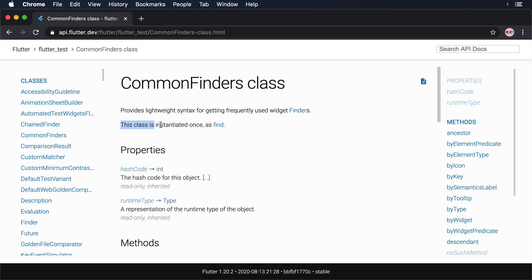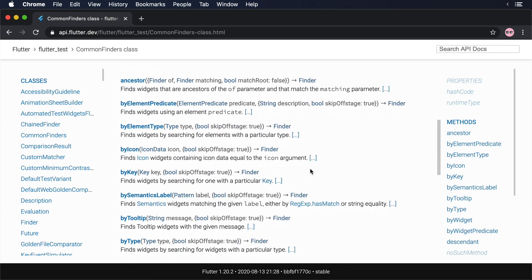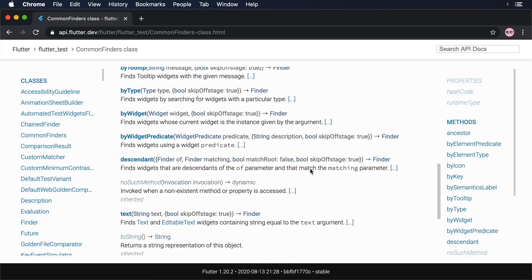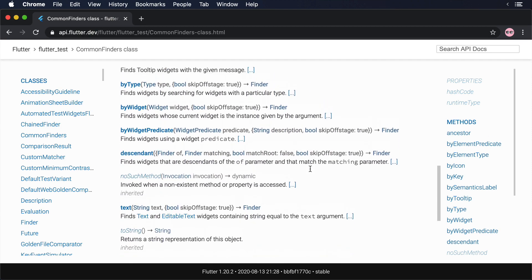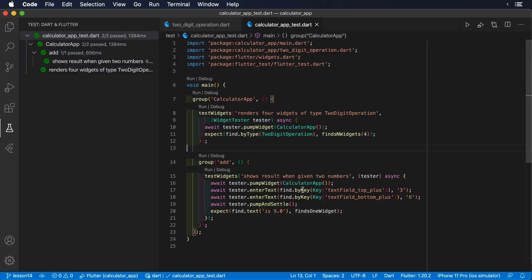When writing widget tests for our application, it is very important to be able to locate widgets within the widget tree. The Flutter test package provides a top-level find method that allows us to locate those widgets.